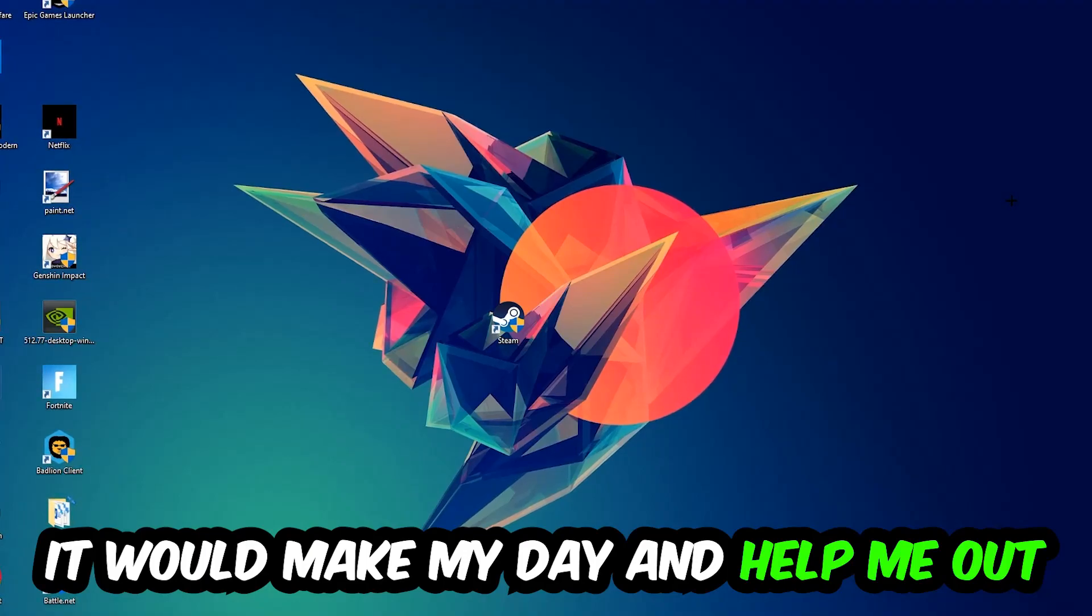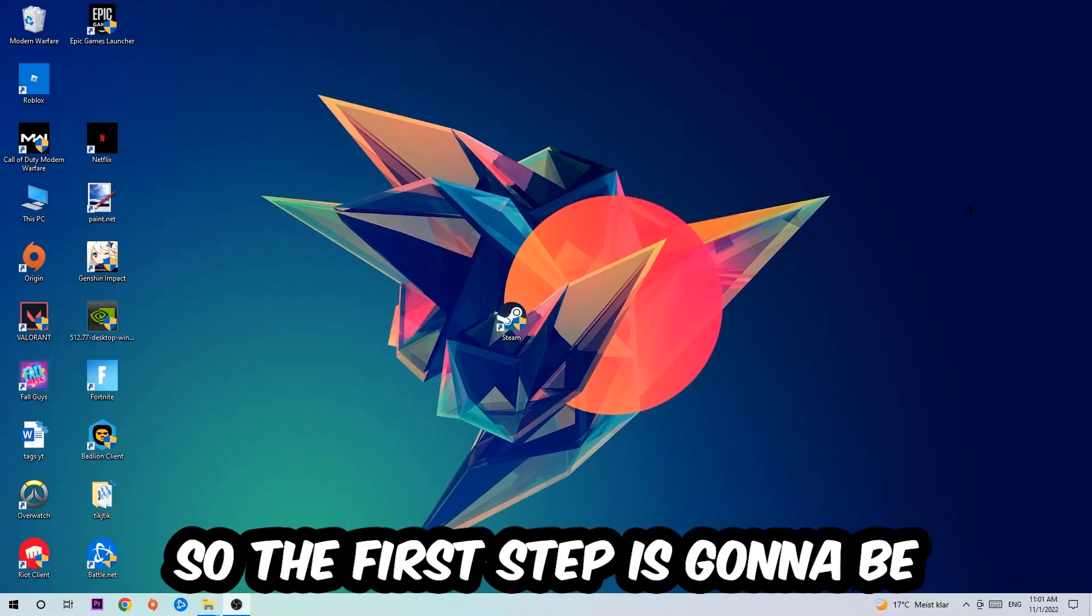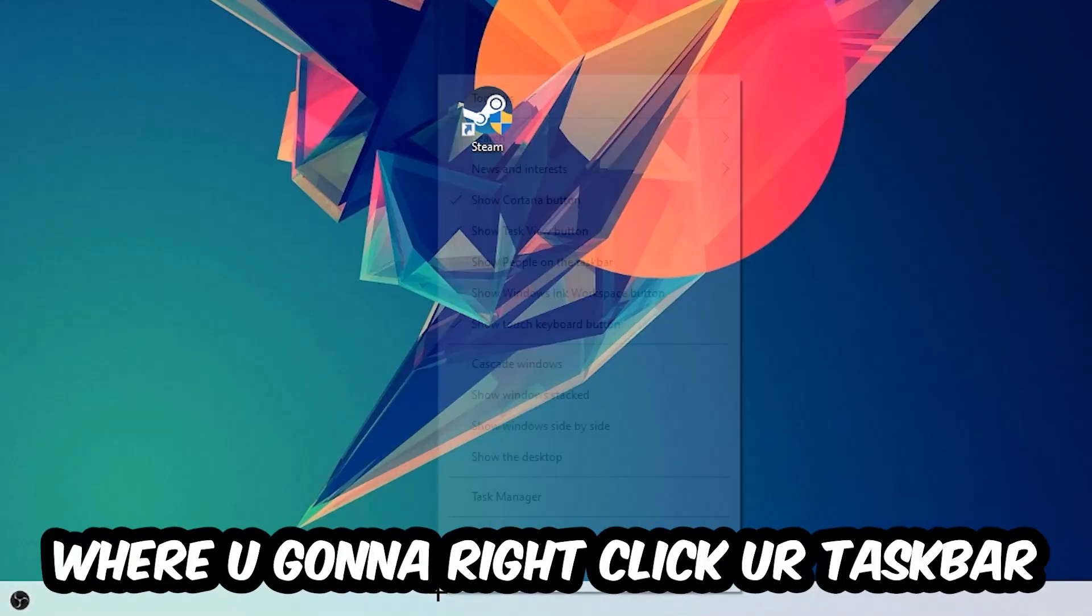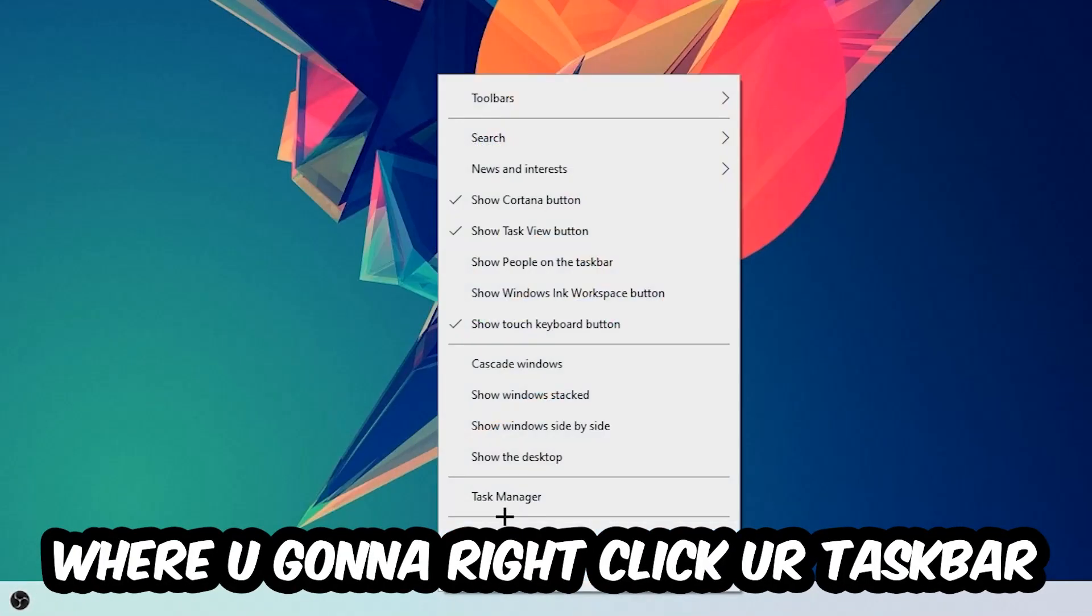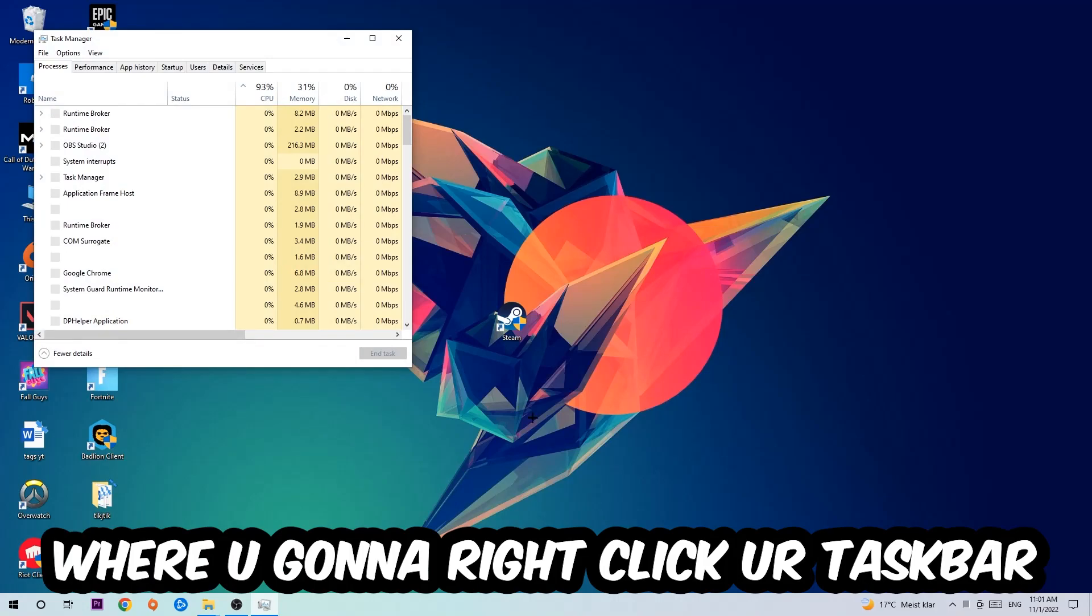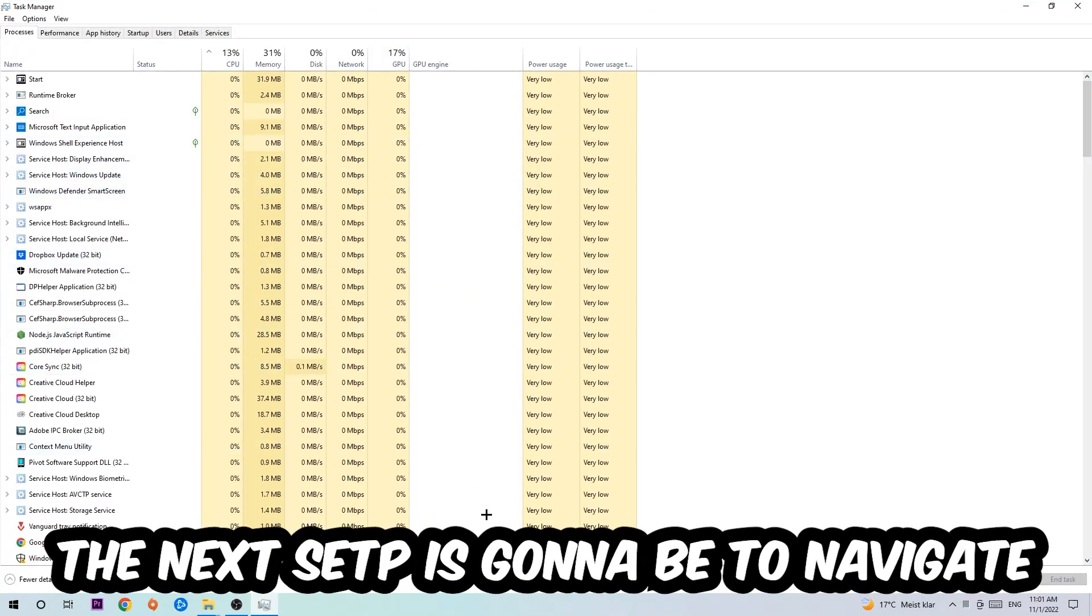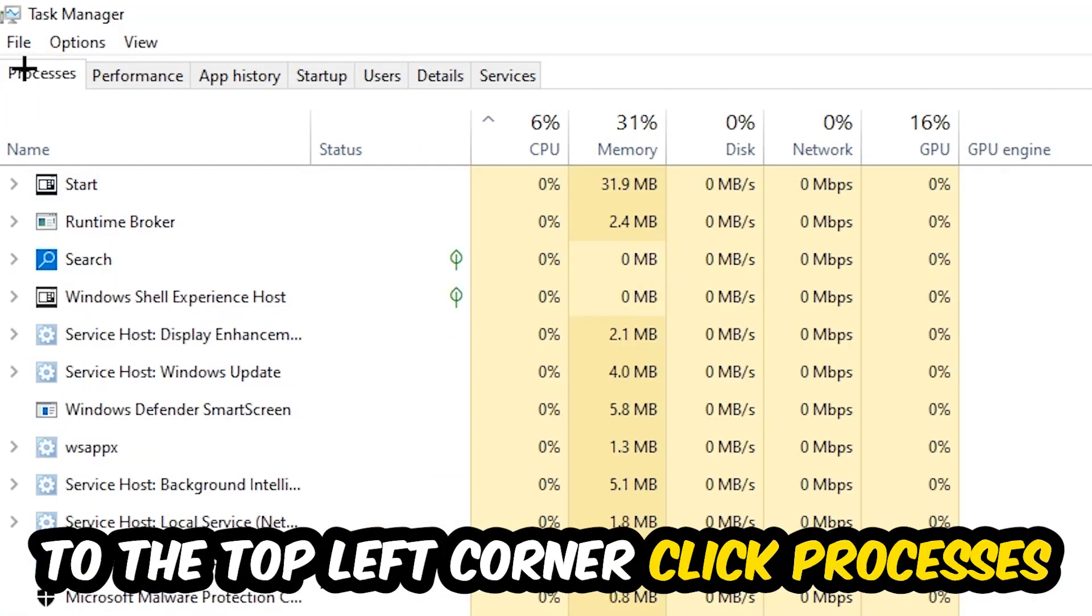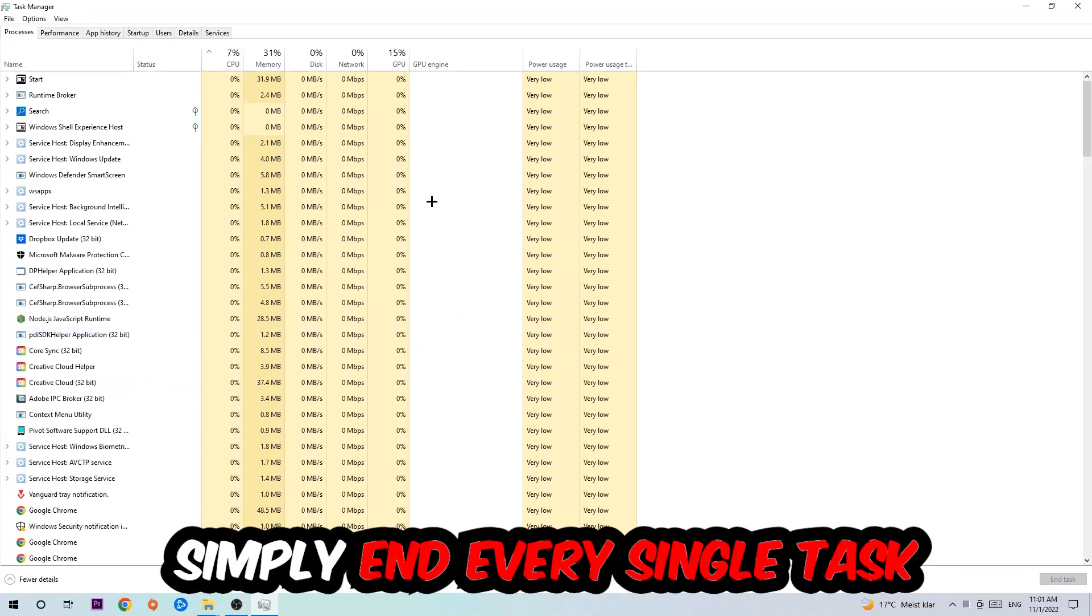So the first step I would recommend for everybody is to navigate to the very bottom of your screen where you're going to right-click your taskbar and open up your Task Manager. The next step is to navigate to the top left corner of your screen, clicking onto processes.